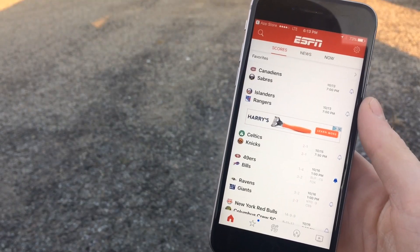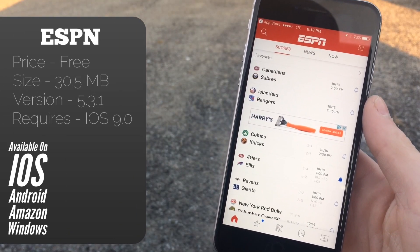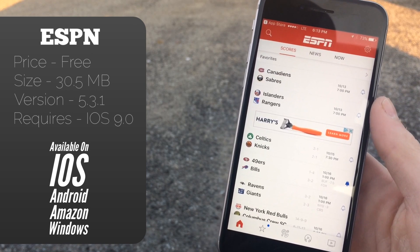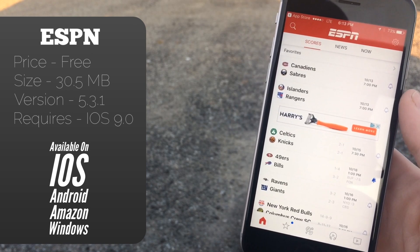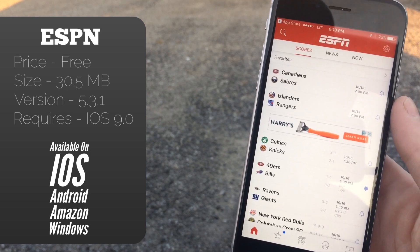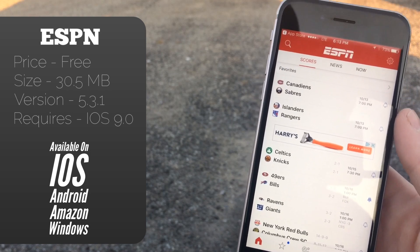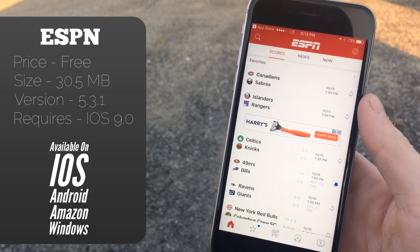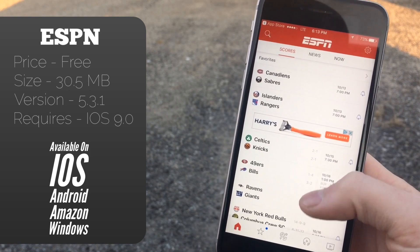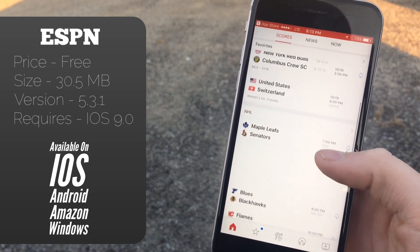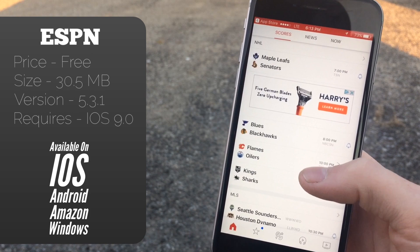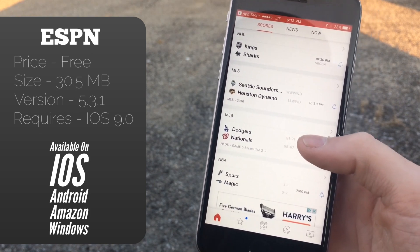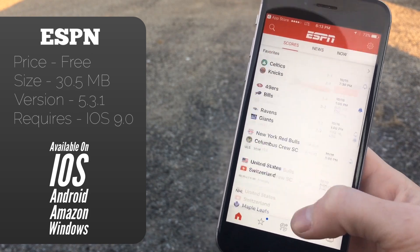When you first launch into the app, it will let you select all of your favorite teams and leagues, so you can basically get those put to the top of the list, which is very nice because most of us have preferences on which teams we keep track of. As you can see, I have my favorites on the home screen here, and then when you go down you will see leagues that you have favorited like the NHL, MLS, MLB, and NBA.